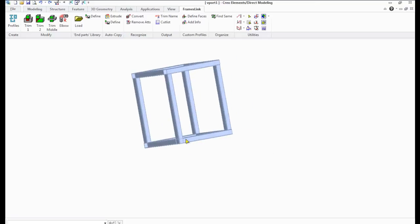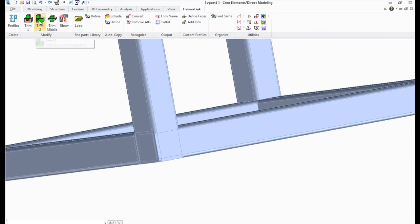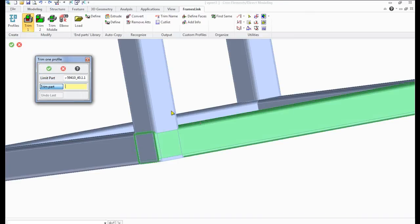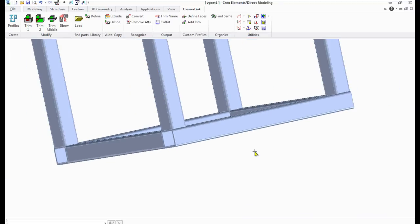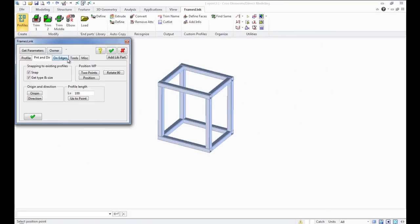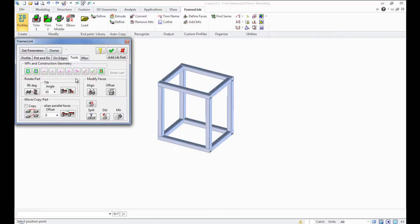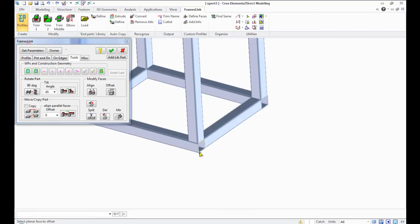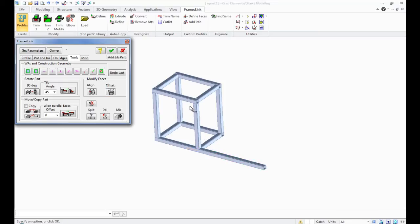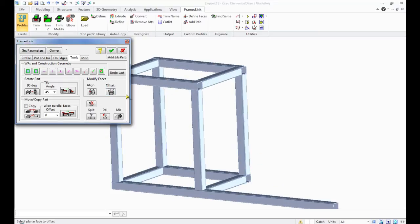The Trim1 function cuts one profile to another. You should choose a Limit profile and a Trimming profile. The Offset function helps you to stretch profiles to the necessary distance.